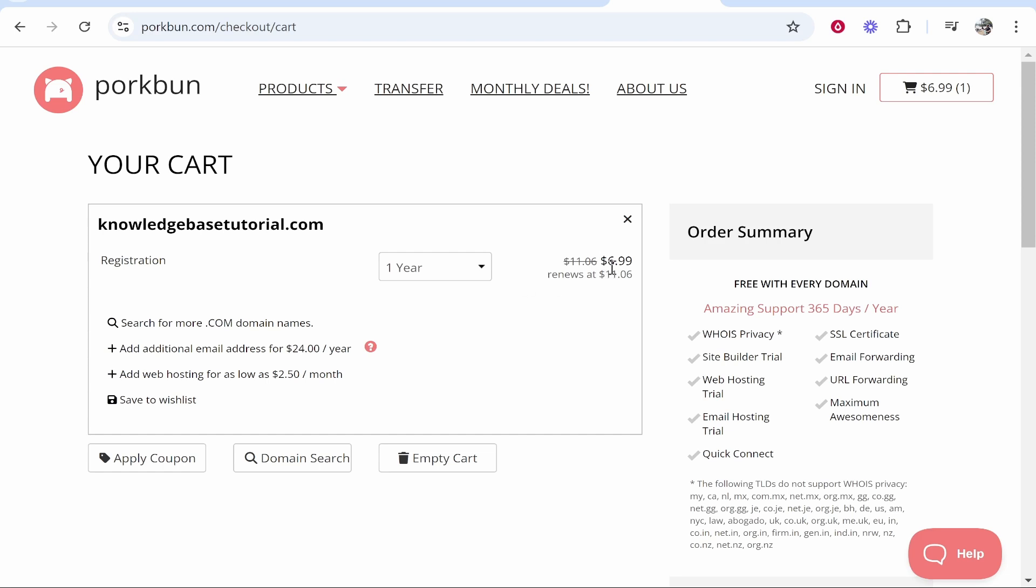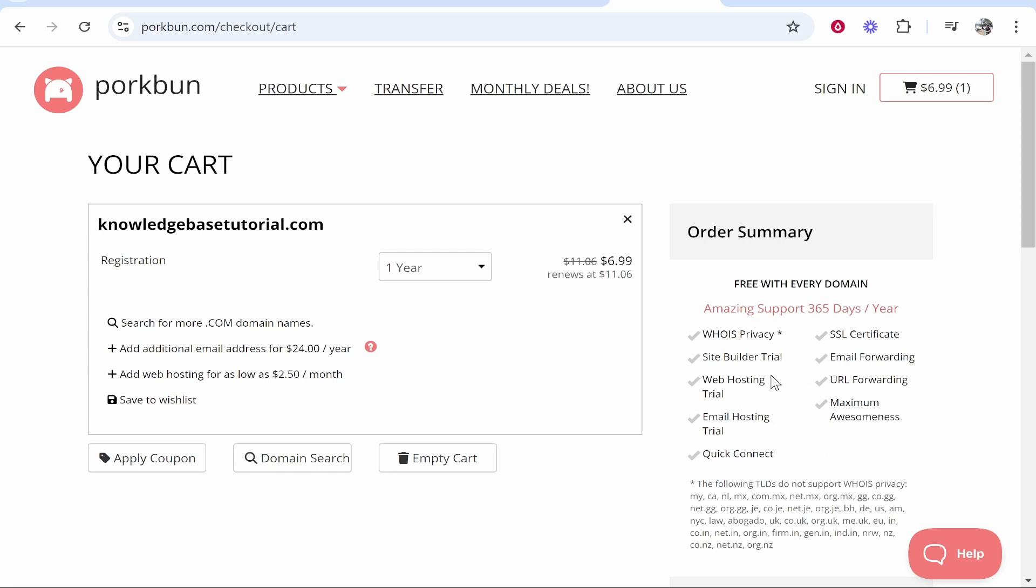The first year it's going to be $7 and it renews at $11 per year which is perfect. With this domain we're going to get whois privacy which is going to hide your name and address so no one can look up your name and address. You're going to get SSL certificate, email forwarding and a lot of other features.